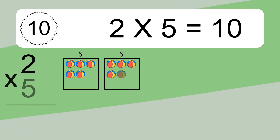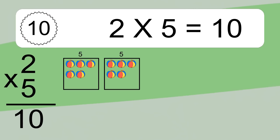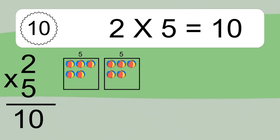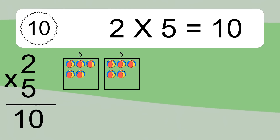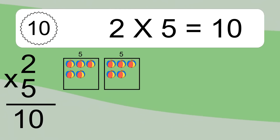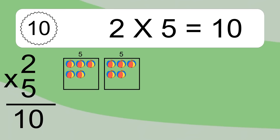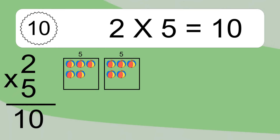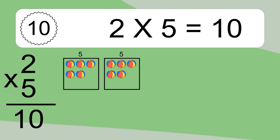2 times 5 equals what? 2 times 5 equals 10. We have 2 boxes and each box has 5 colorful balls inside. If you count all the balls in all the boxes together, you will have 2 times 5 balls. This equals 10 balls.